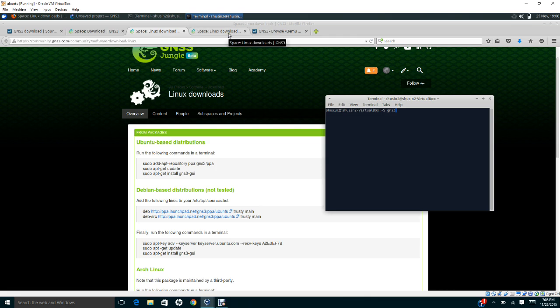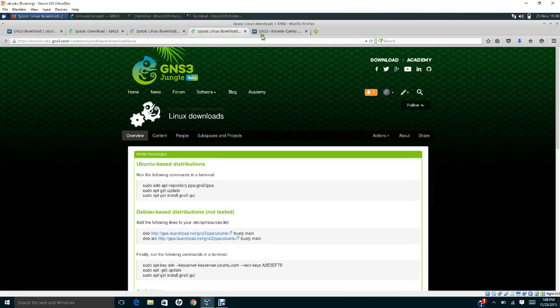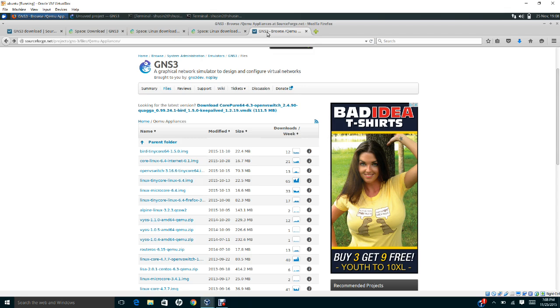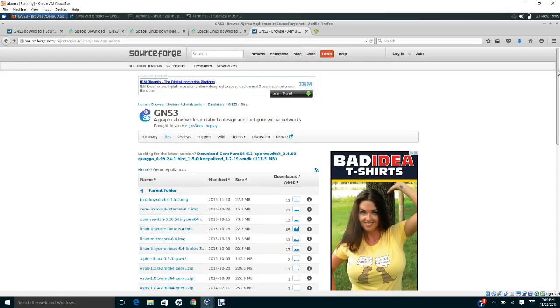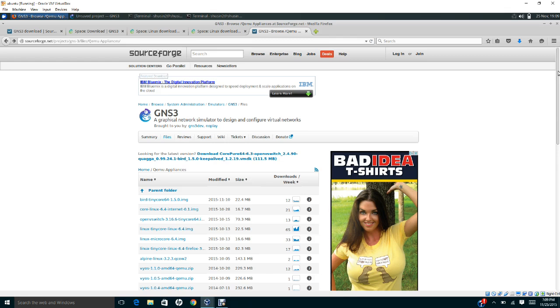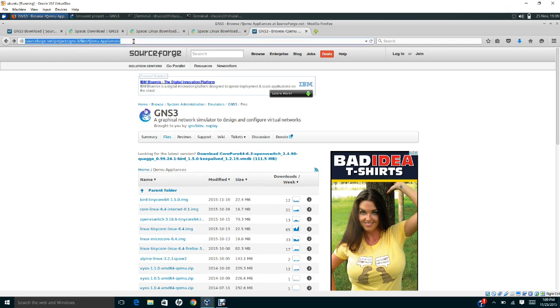In this step I will show you how to download and install Quagga routing software for Ubuntu. First you have to go to sourceforge.net/projects/gns-dash-3/files/qemu-appliances. Once you go to this website, or maybe in Google you can type qemu appliances, it will direct you to this website.